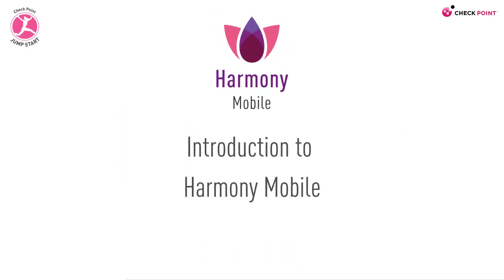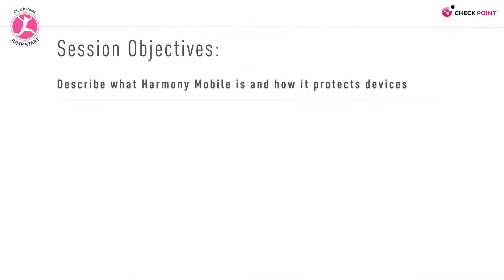Welcome to this short introductory session to Harmony Mobile. By the end of this session, you will be able to describe what Harmony Mobile is and how it protects your mobile devices against threats.